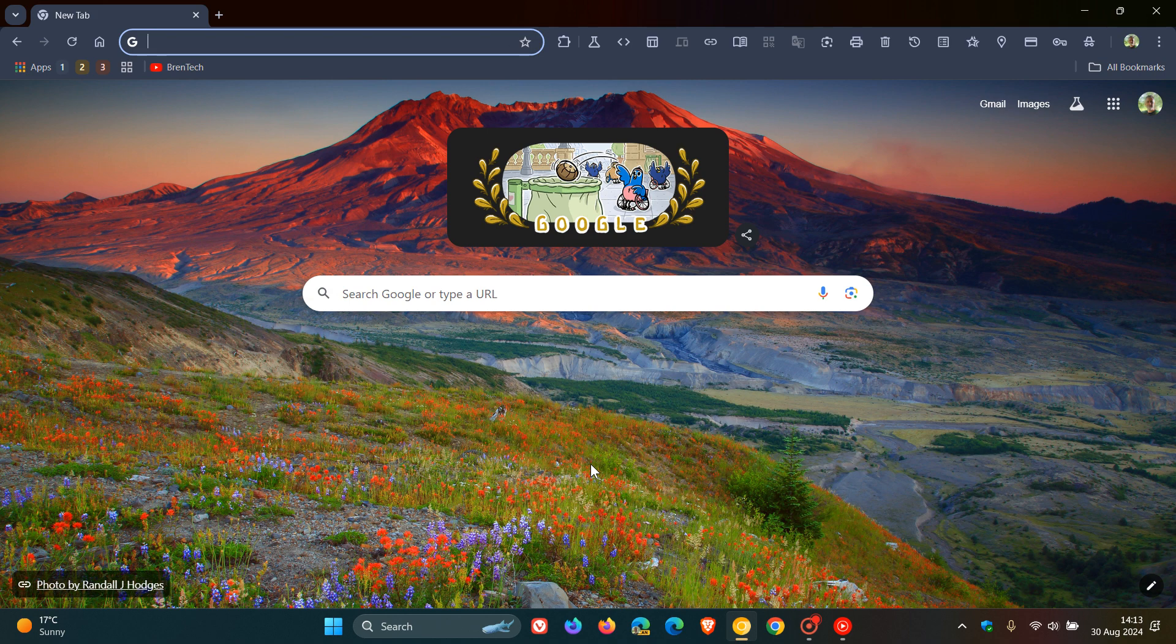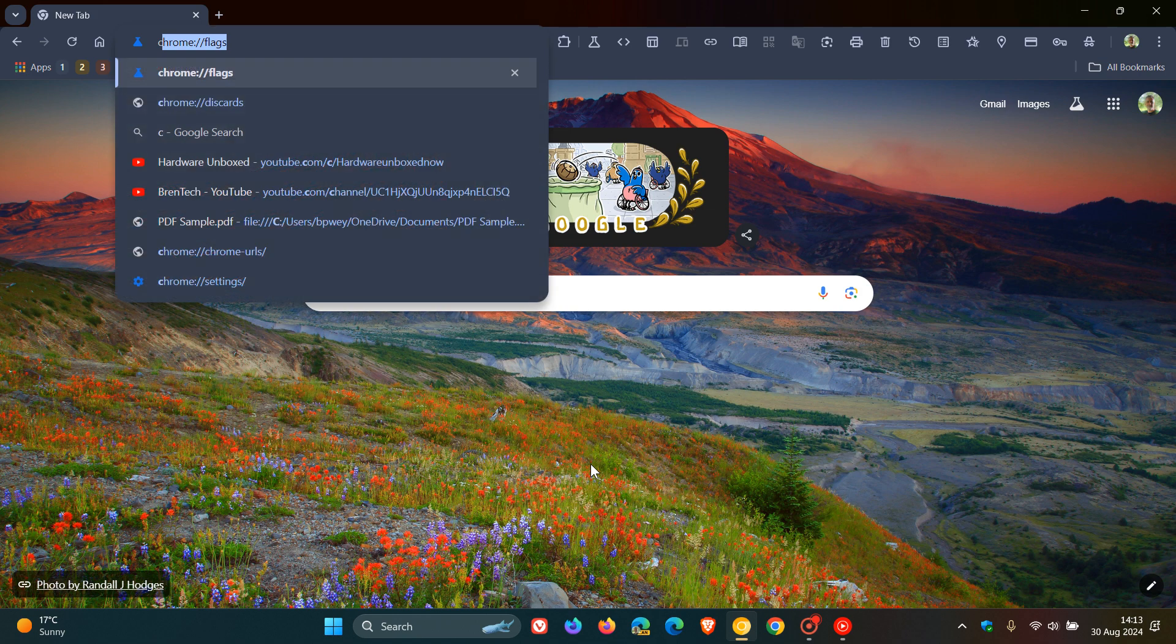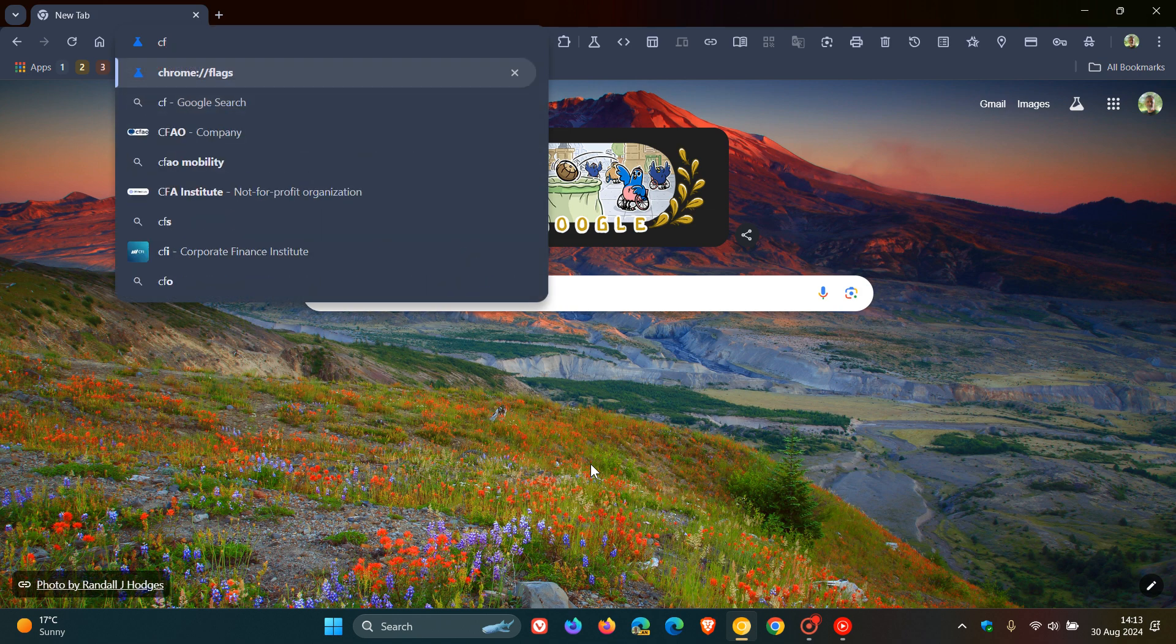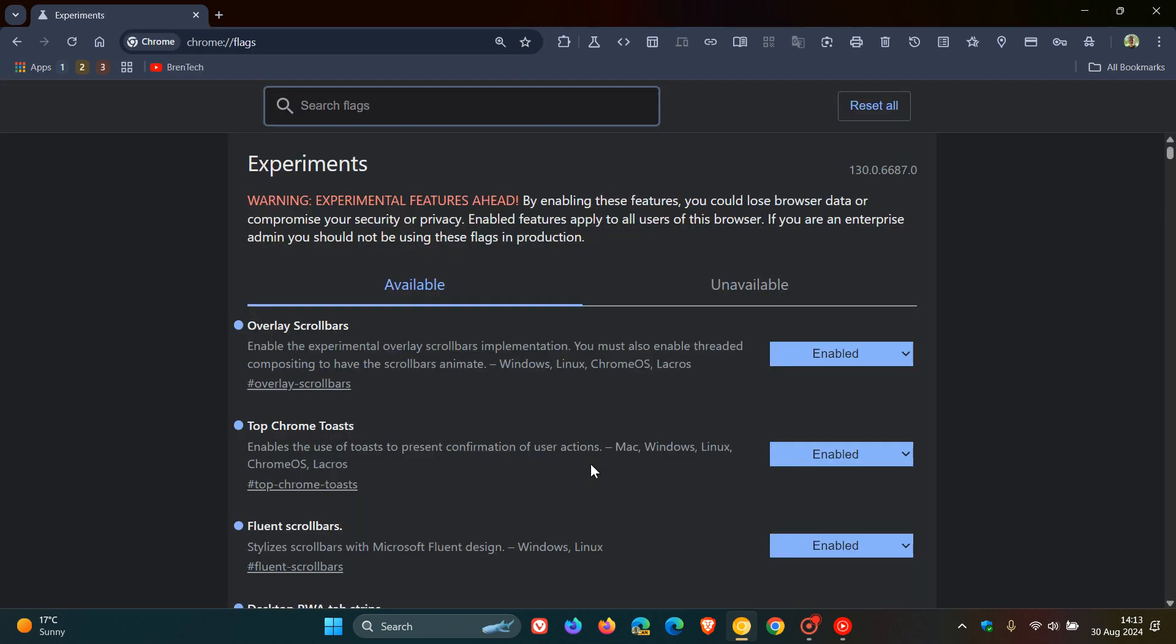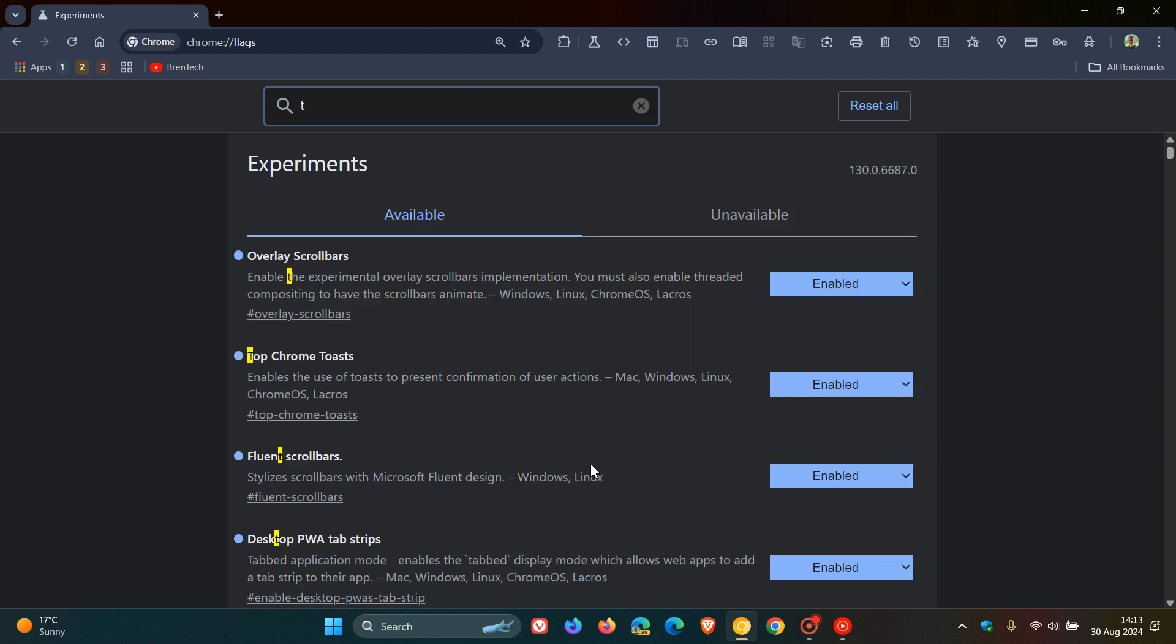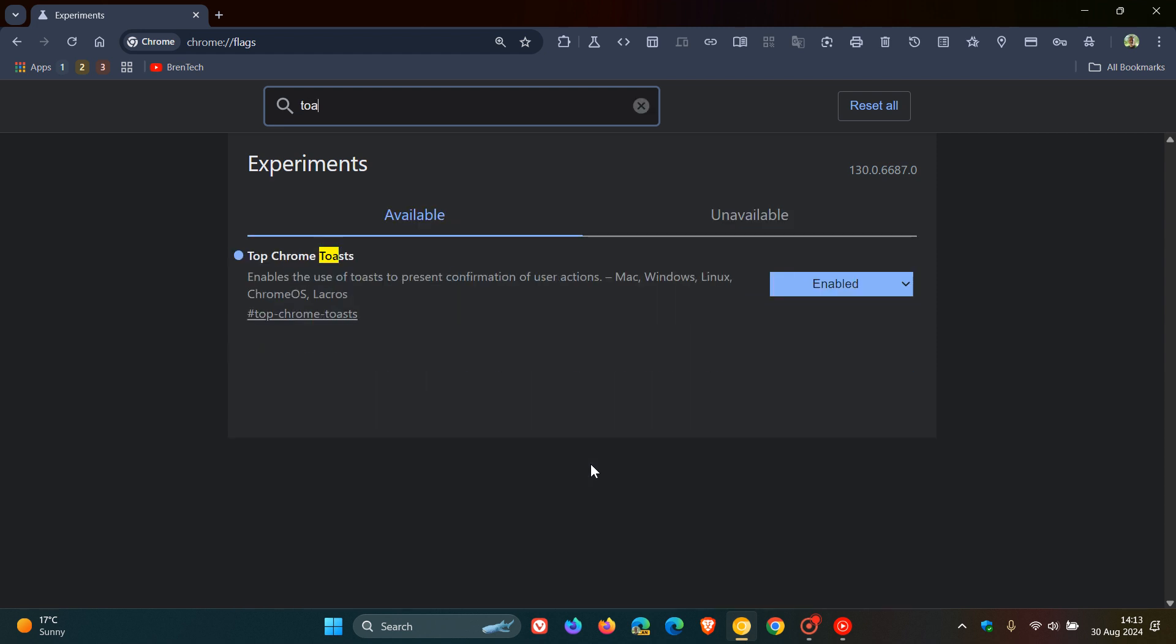Now I've already enabled the flag, so to get to our experimental flags page we type in chrome colon forward slash forward slash flags and you just type in toasts. There we go, and here's the flag - it says top chrome toasts and it's listed as enables the use of toasts to present confirmation of user actions, as I mentioned.